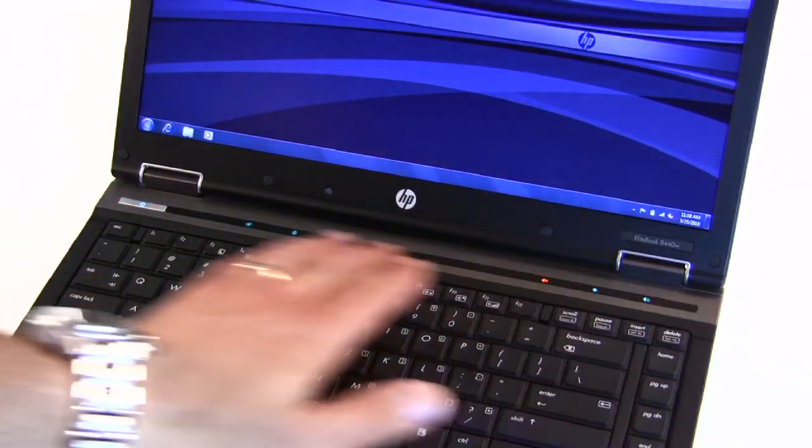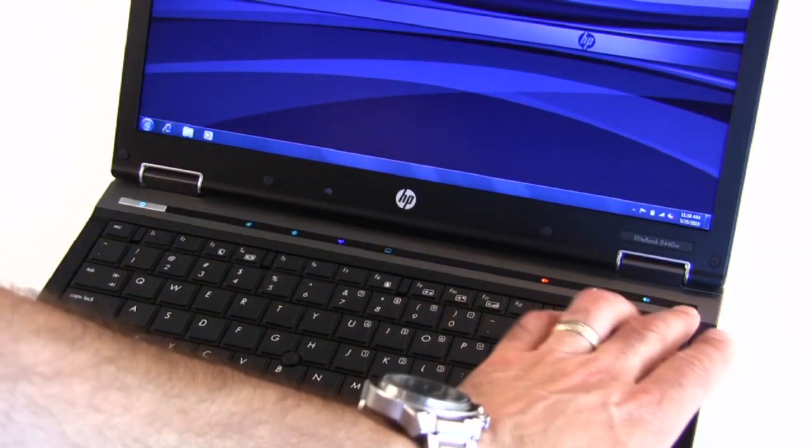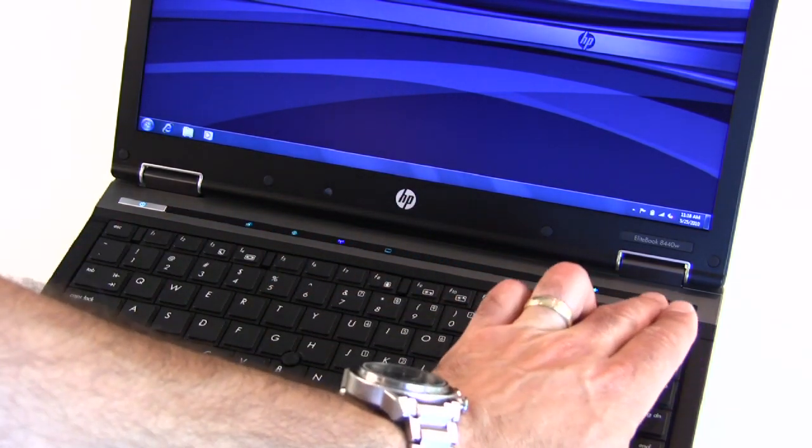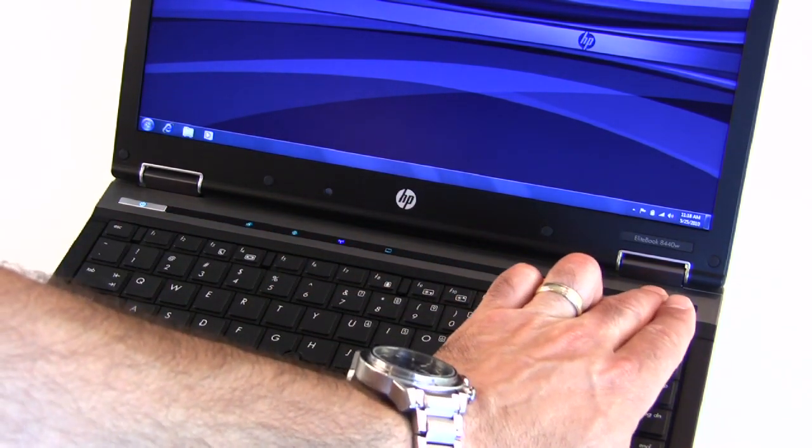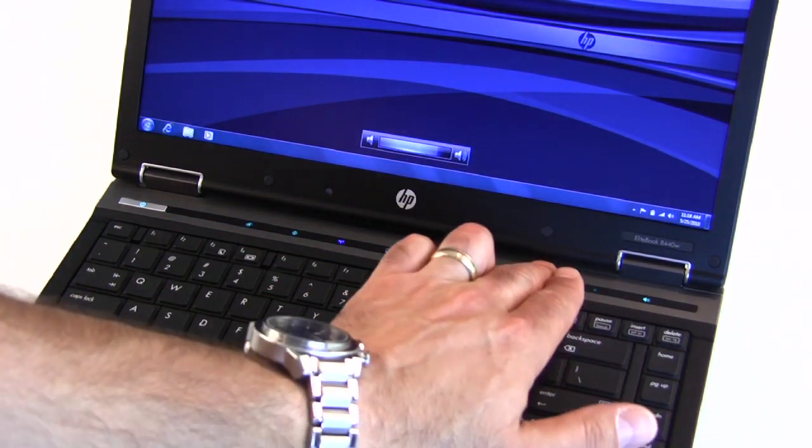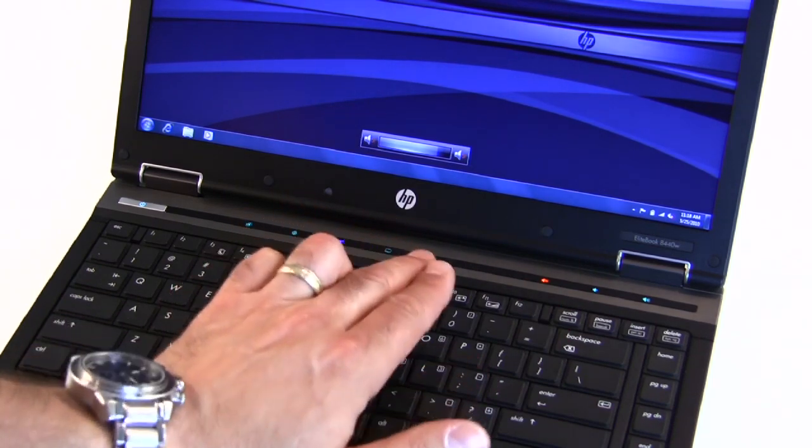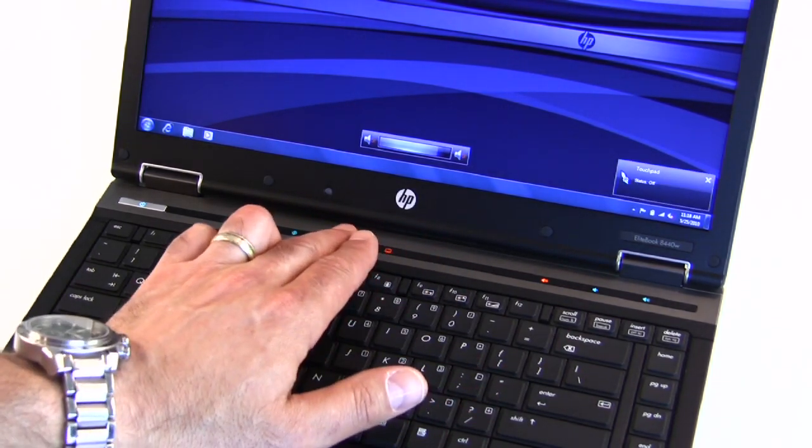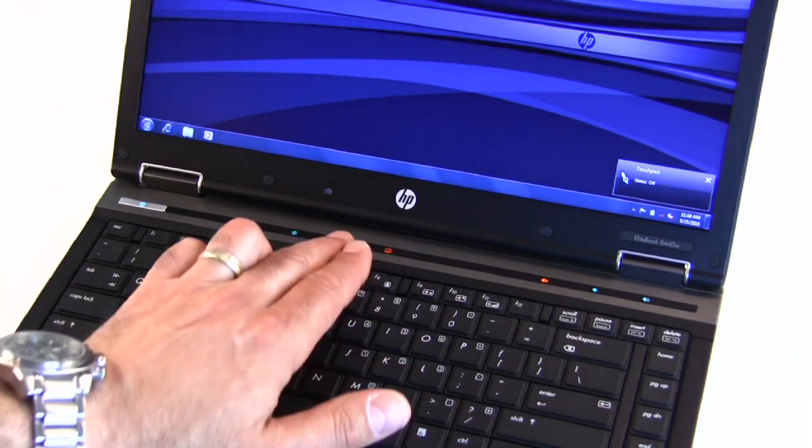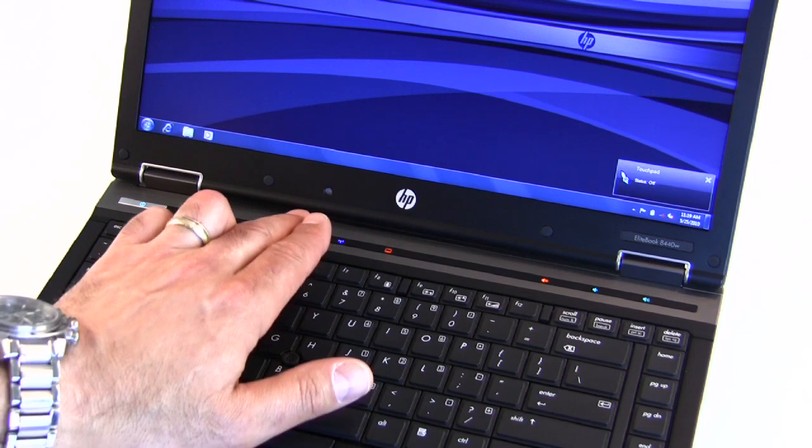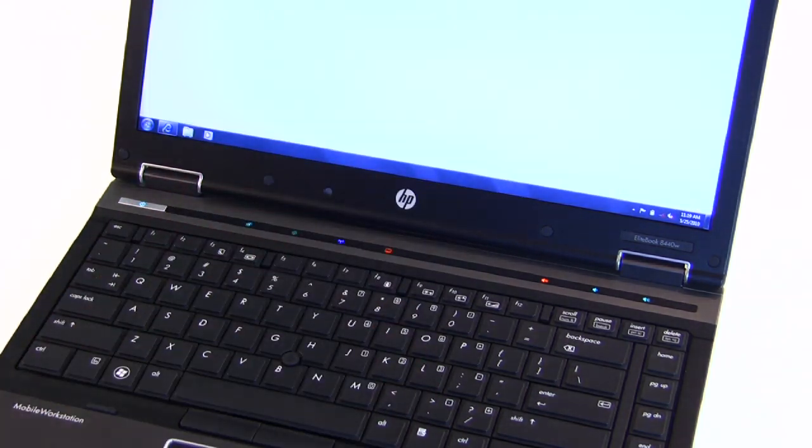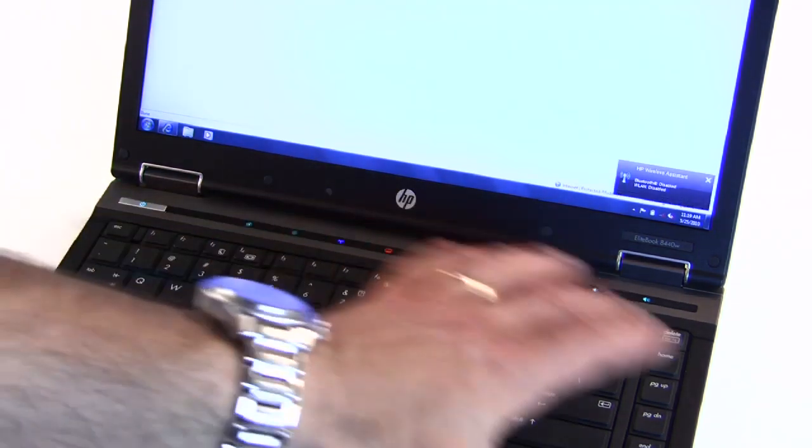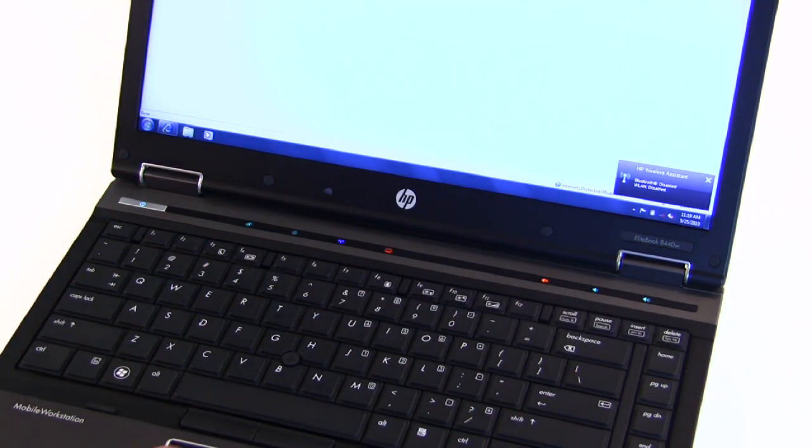The top area of the machine has an illuminated touch panel with various functions. You can turn volume up or down, you can mute, you can enable or disable the trackpad, enable or disable your wireless adapter, and fire up a web browser all from these illuminated touch buttons here.